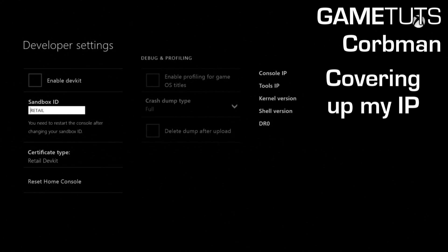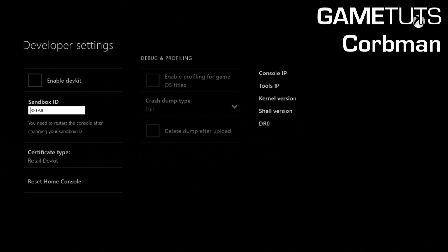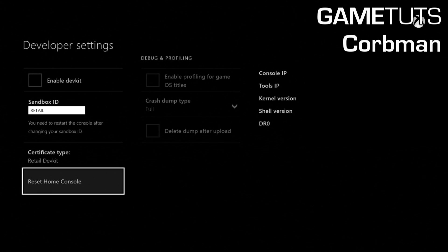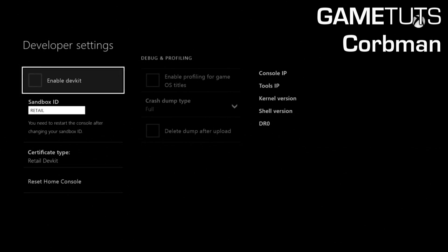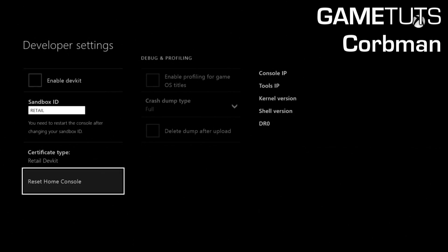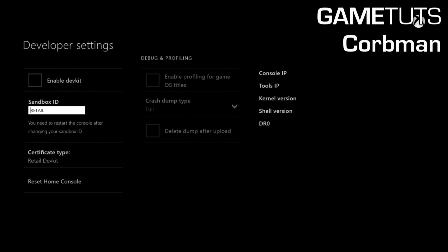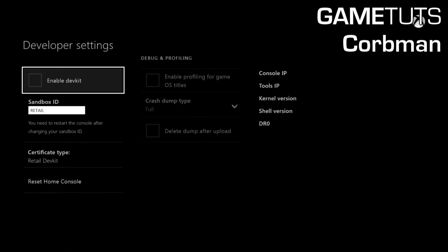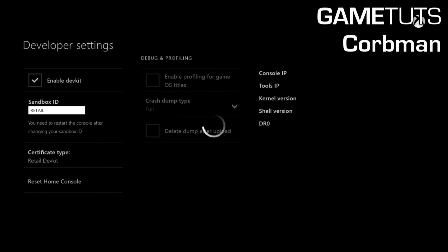You can also put in your sandbox ID which will be assigned to you by Microsoft, and if you do not have that, you can probably get it elsewhere, and this might be a way to exploit the Xbox in the future for just running your unsigned code and doing whatever else you want.